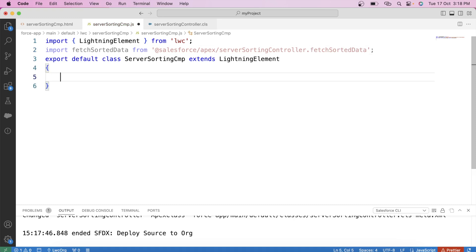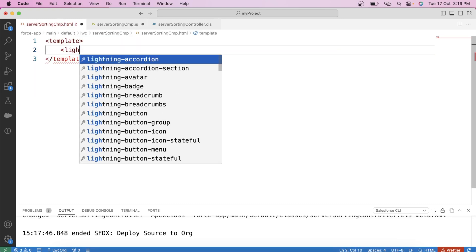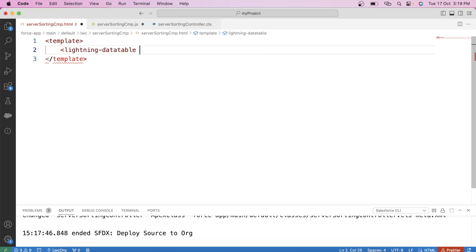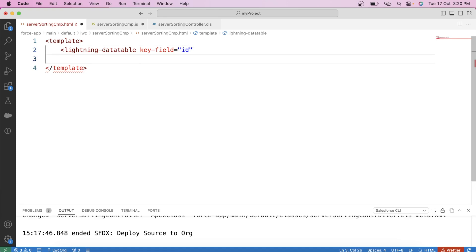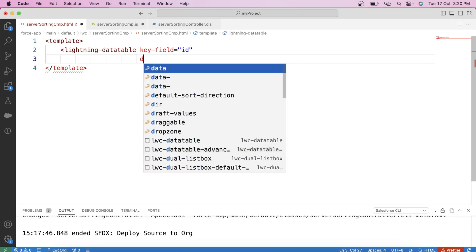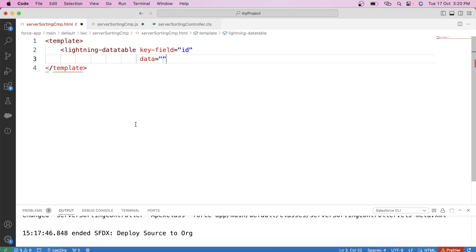Our next step is to create a Lightning Data Table to show the records coming from the Apex class. Let's create it in the HTML file. In this Lightning Data Table, we need to provide some attributes. First is keyfield — this attribute helps the data table uniquely identify each row of data, like giving each row a special label — so we will provide 'id'. Next is the data attribute, which is where you store all the information like name, id, and other details to display in your table.